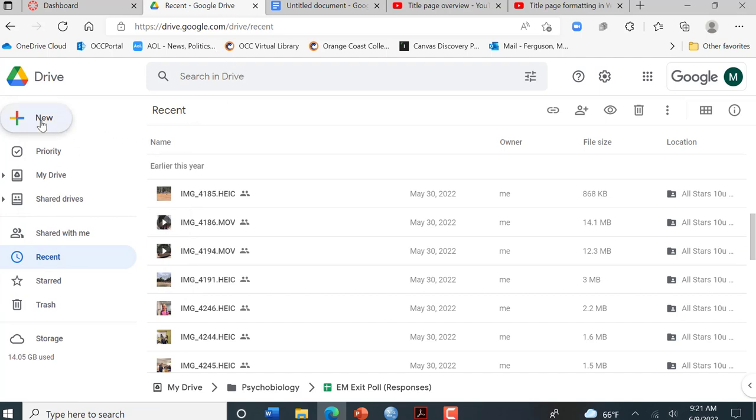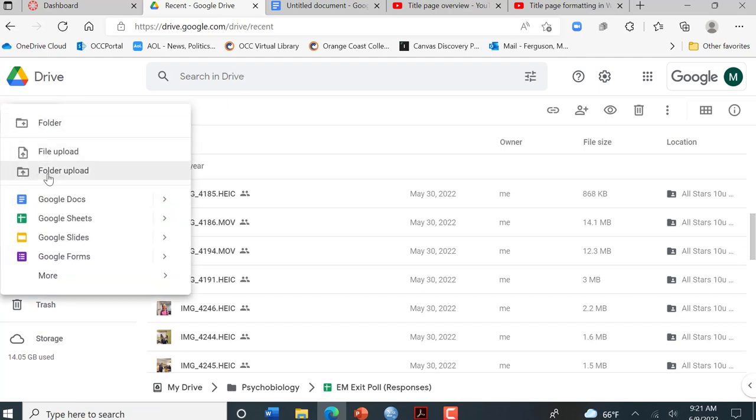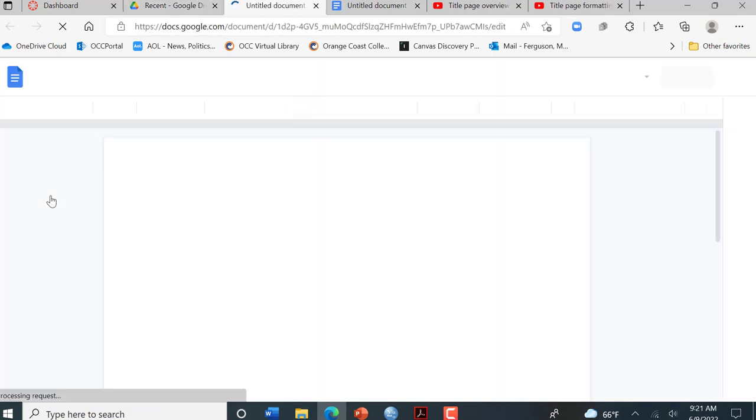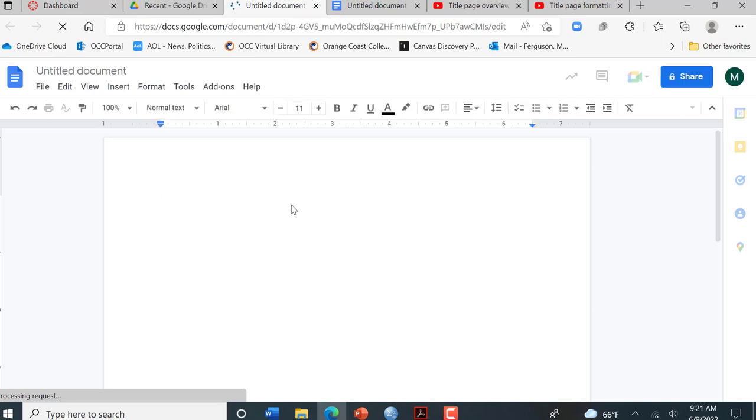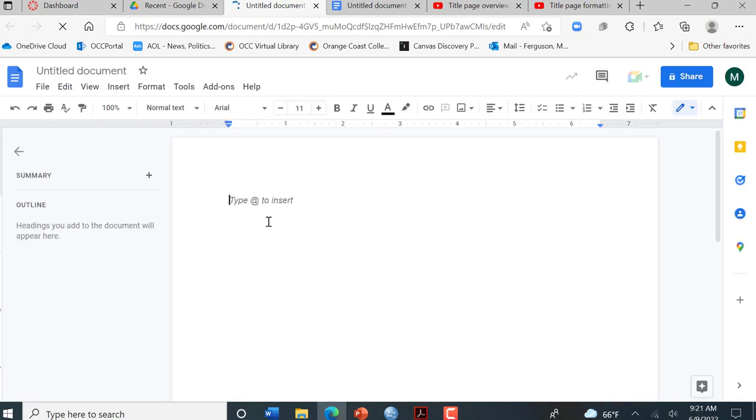If I go to my Google Drive and I click new and I click on a Google Doc, it's going to open up a blank page.